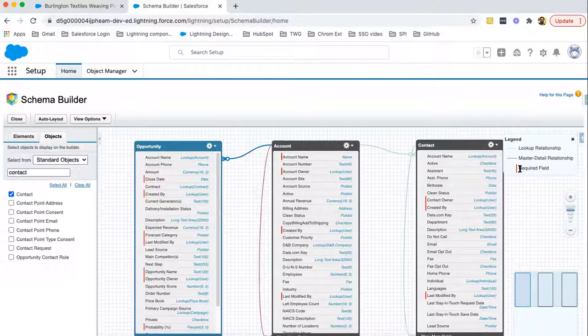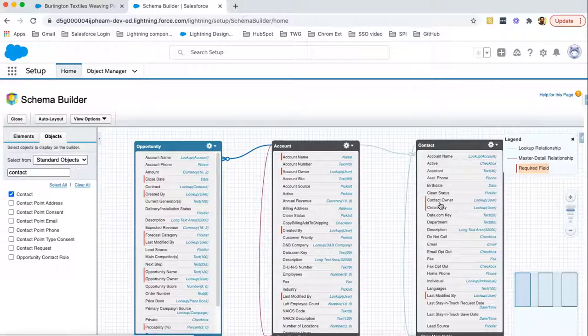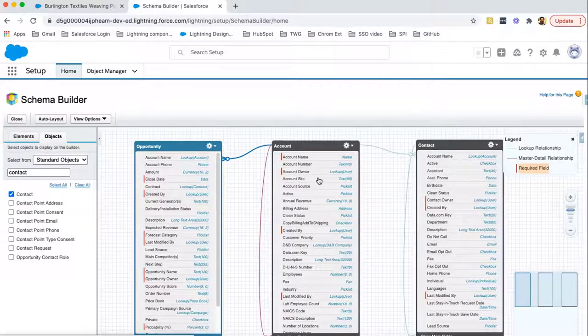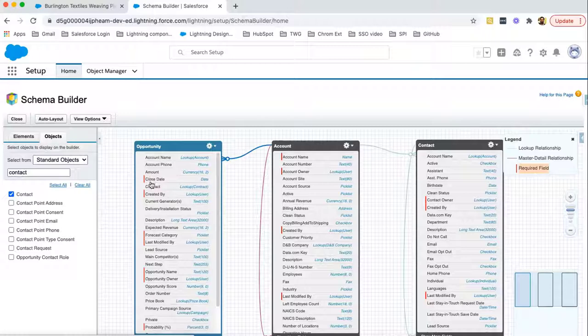Next we have required fields. In legend, you can see required fields are marked as red. In contact, we have contact owner and created by. In account, we have account name, account owner, created by and so on. Similar to opportunity, we have some required fields which are marked as red.